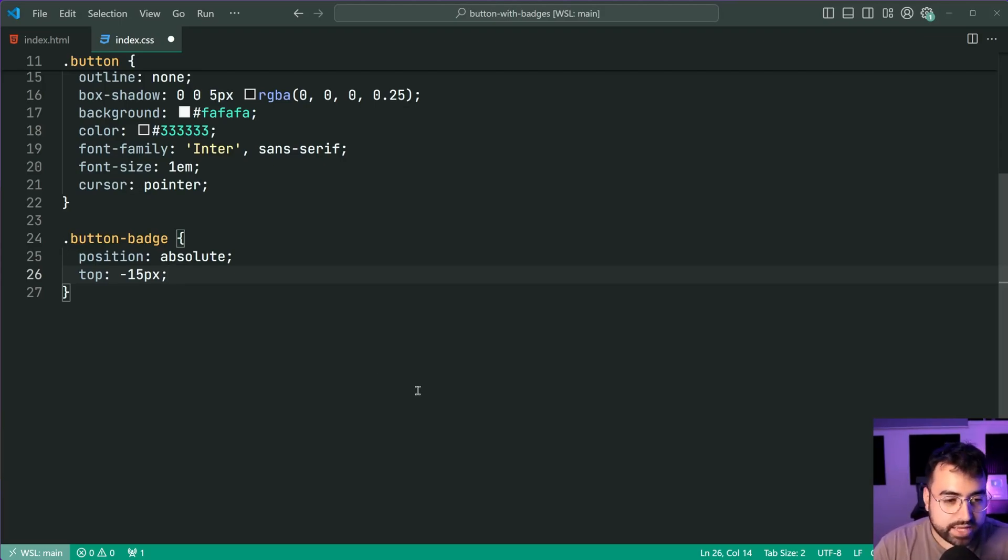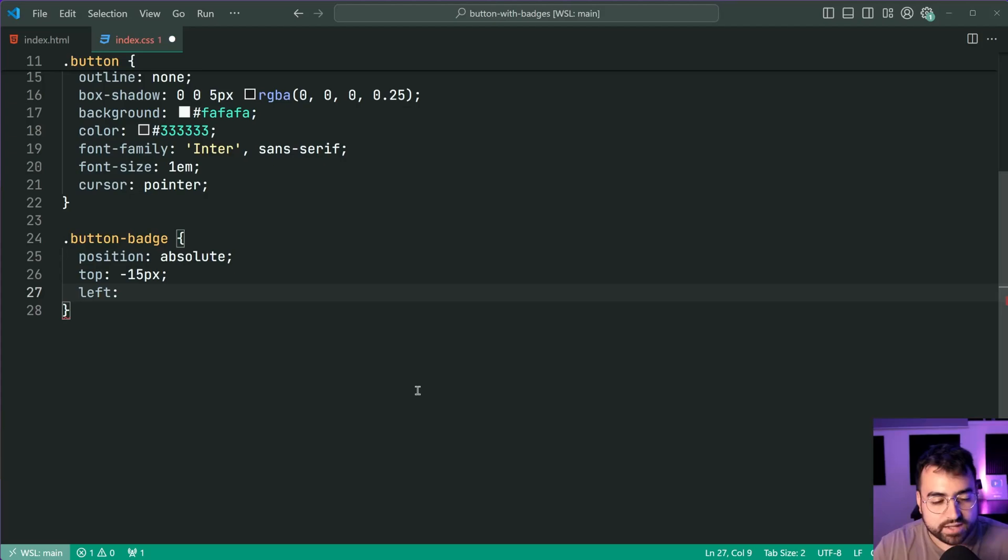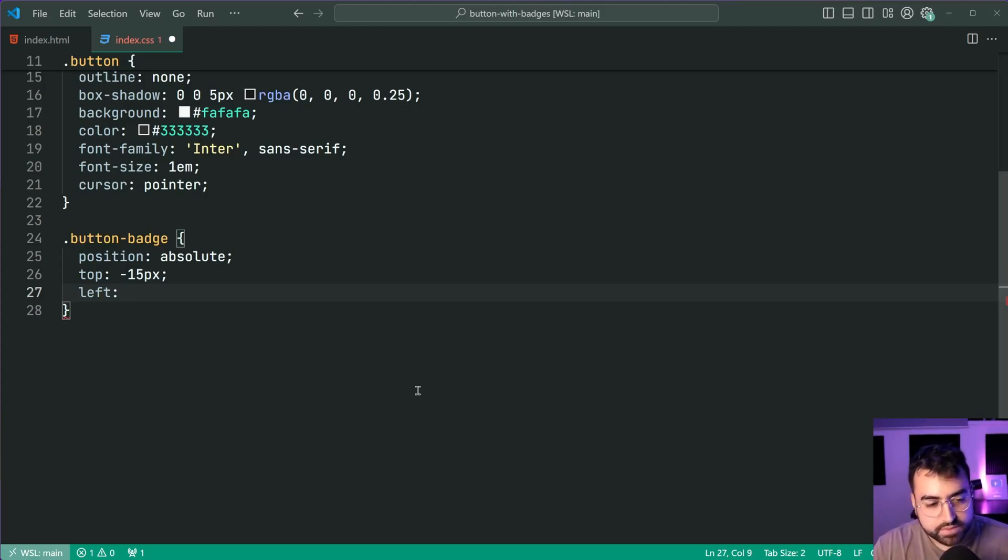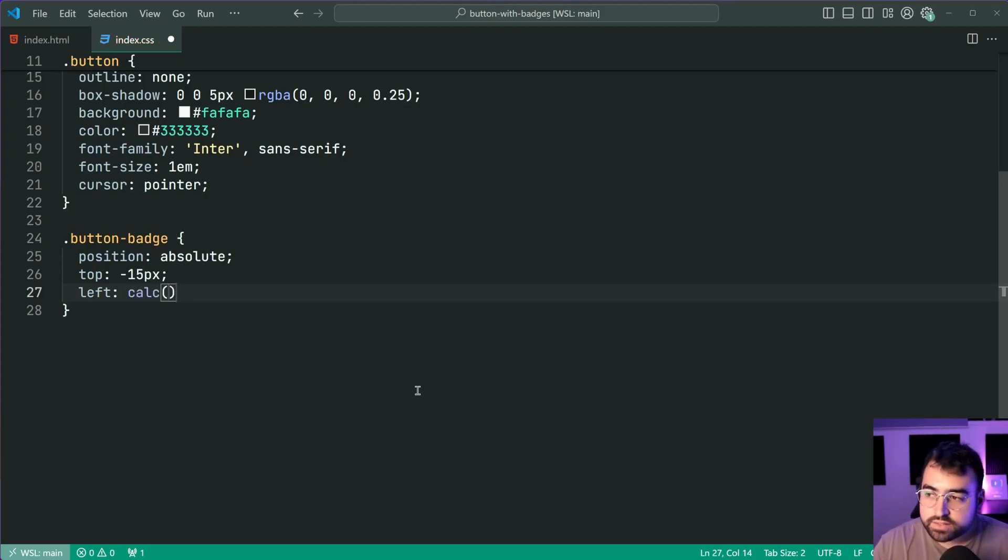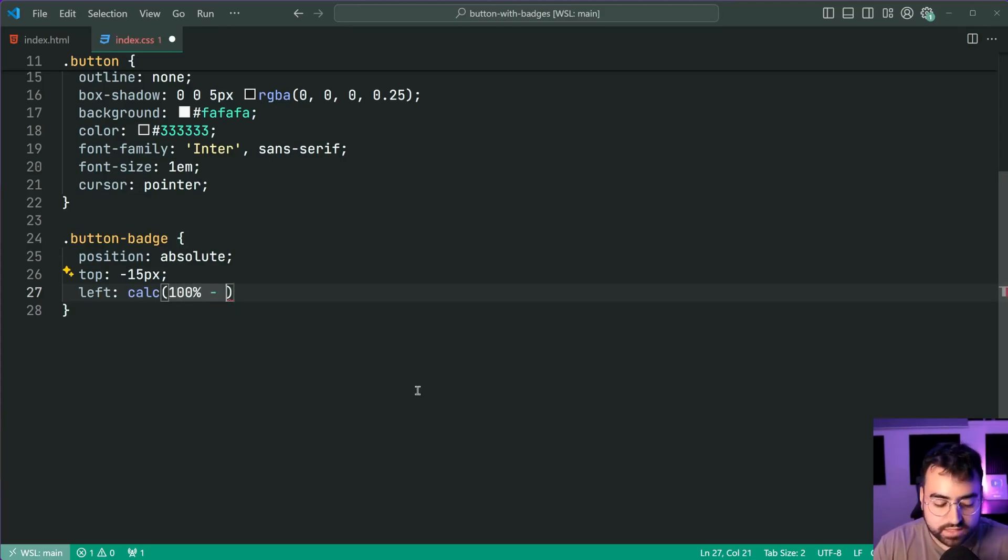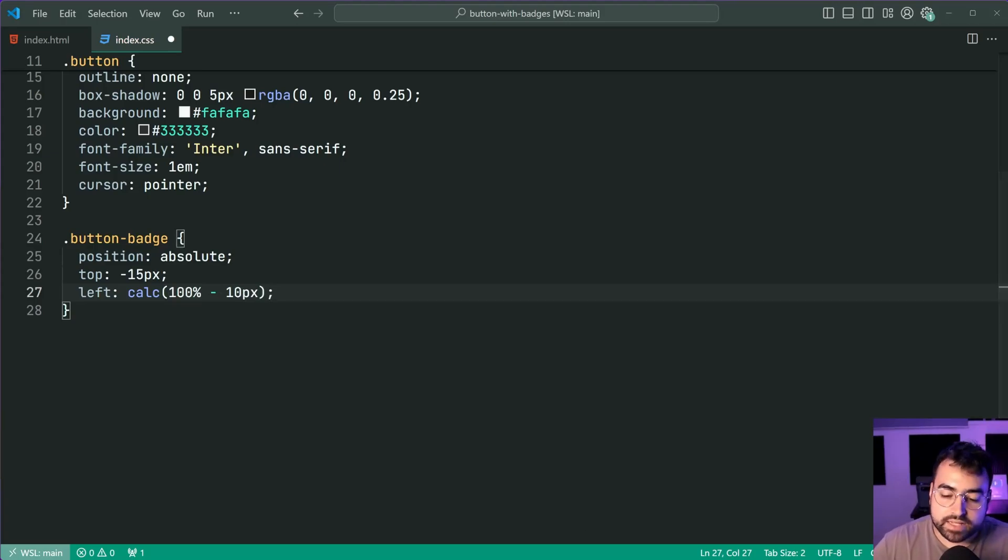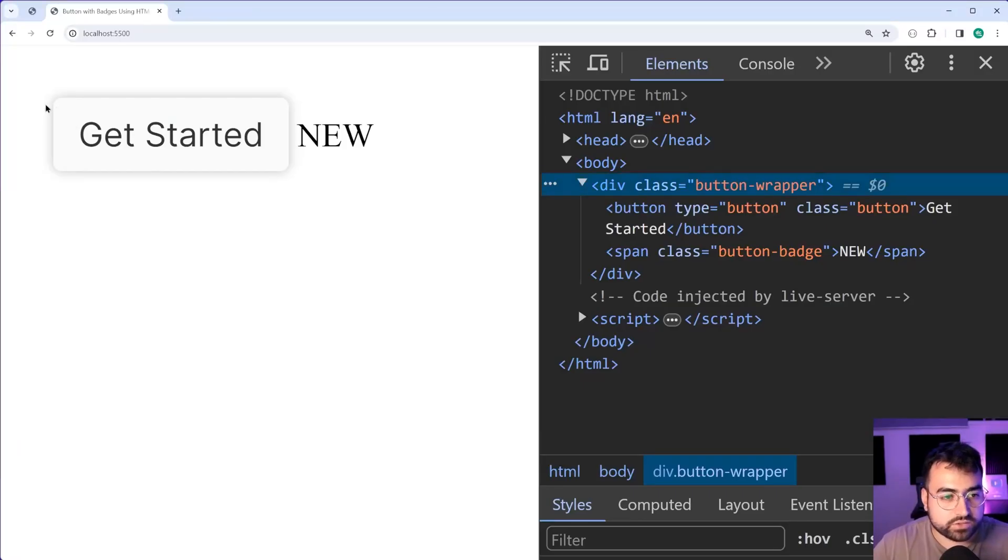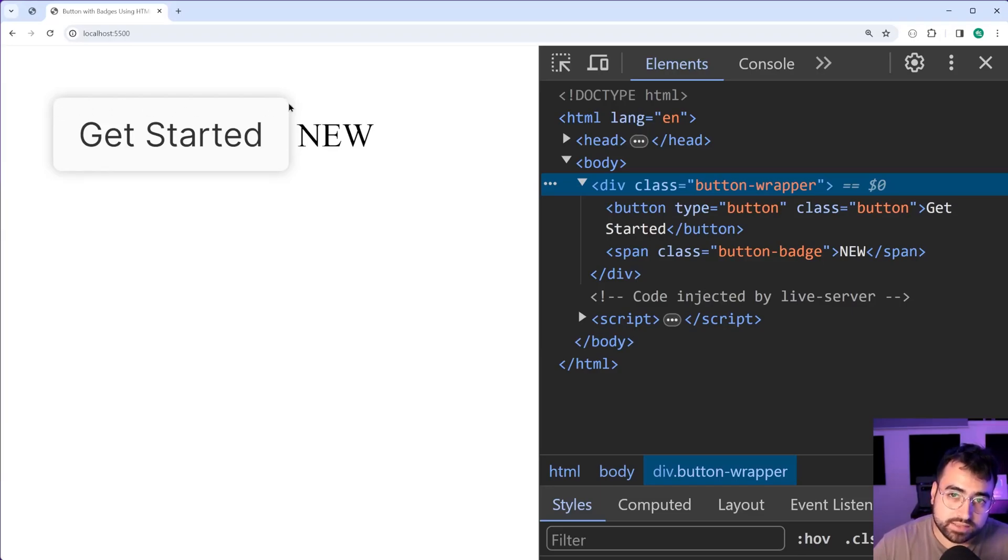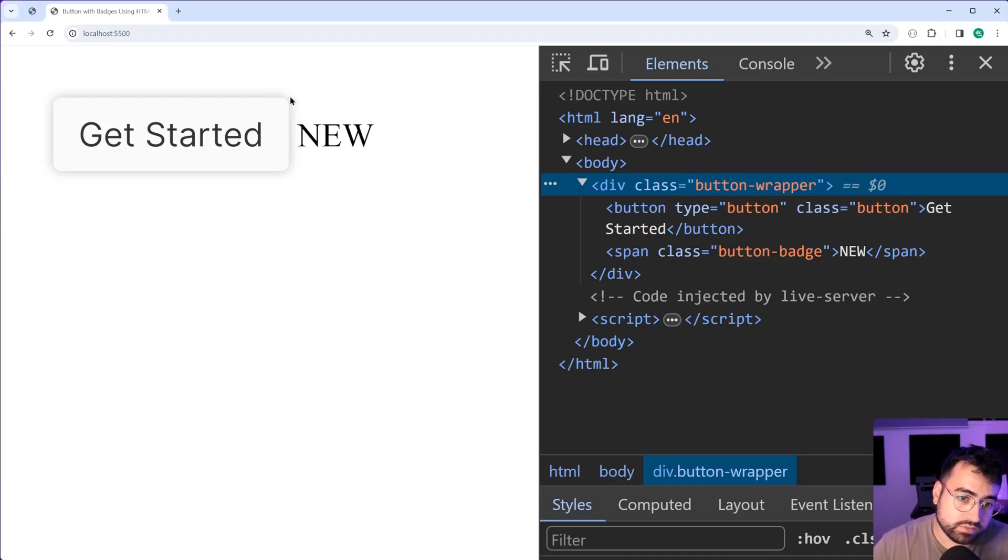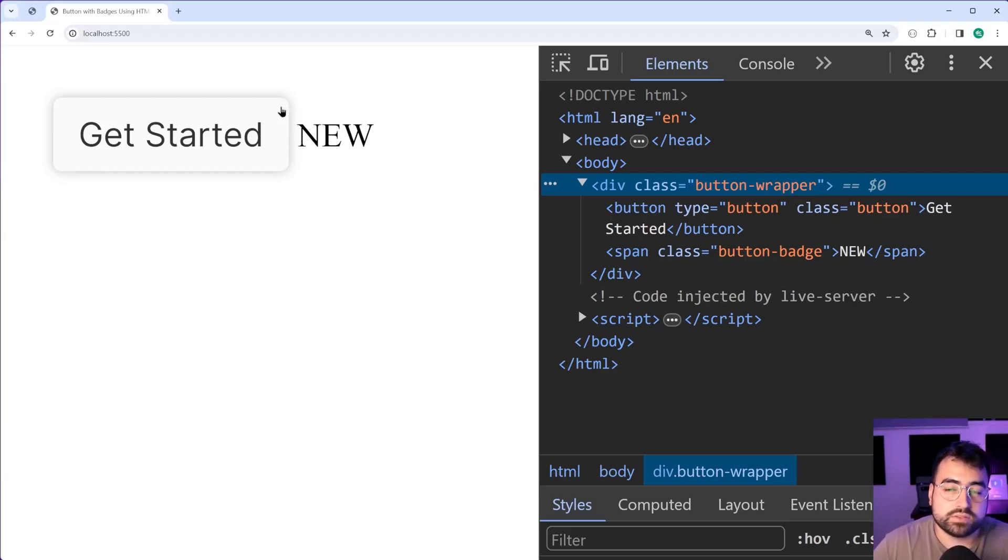Also a left here and this is where it gets a little bit more complicated but it's not too bad. Give this a left value of calc then 100% minus 10 pixels. This just means start at the left of the button so in the top left corner right here and position the badge 100% across the button. Okay so at this edge now on the right side then subtract 10 pixels so go back 10 pixels.